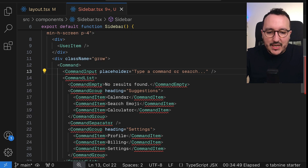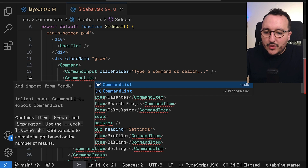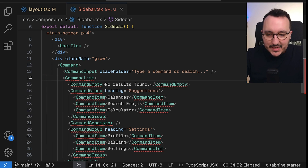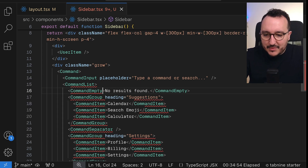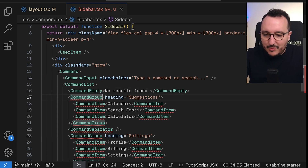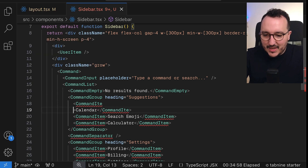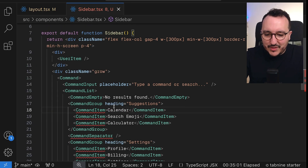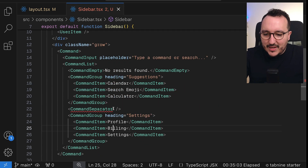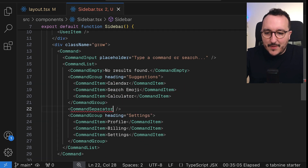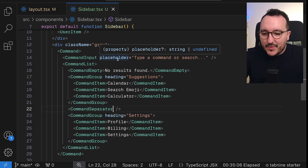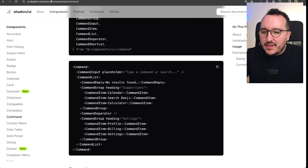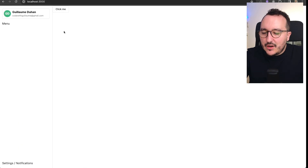We'll import the command input, command list, command empty, command group, and command item. We notice the command separator is missing, so let's come back to the application and see how it looks.